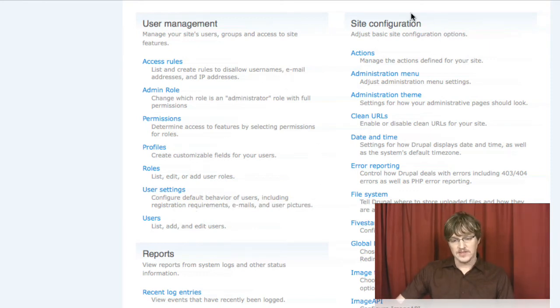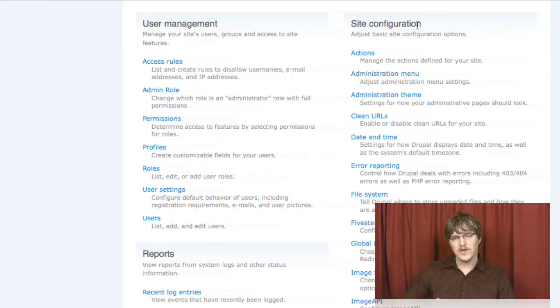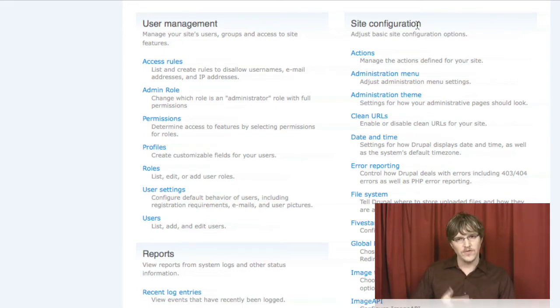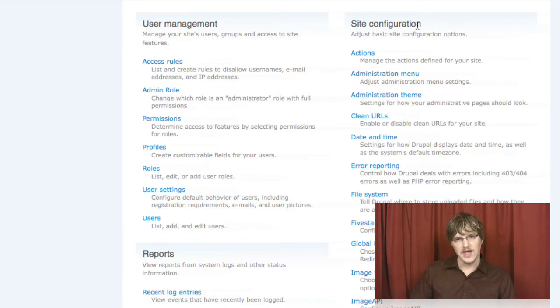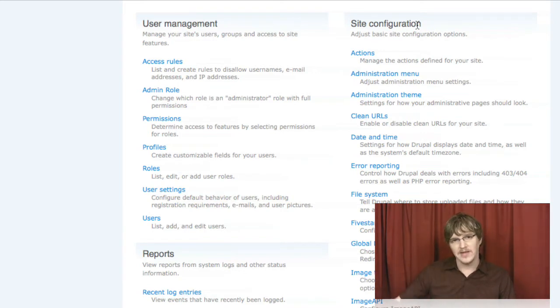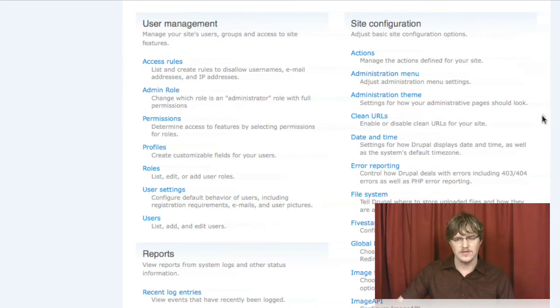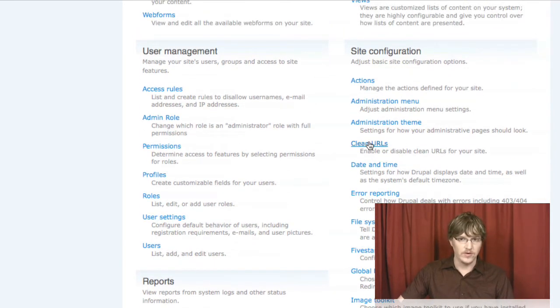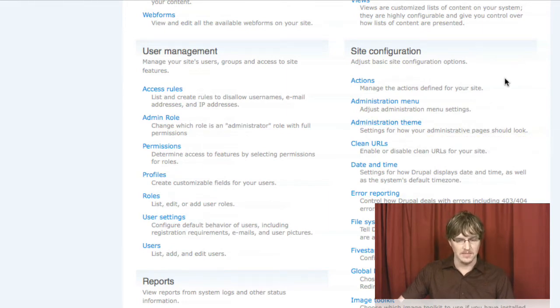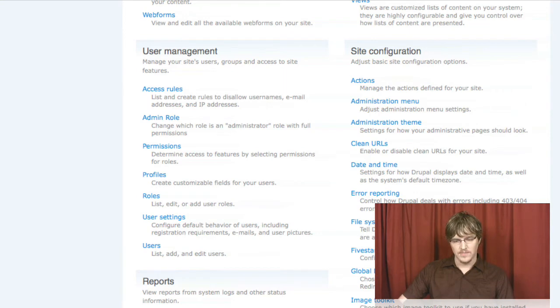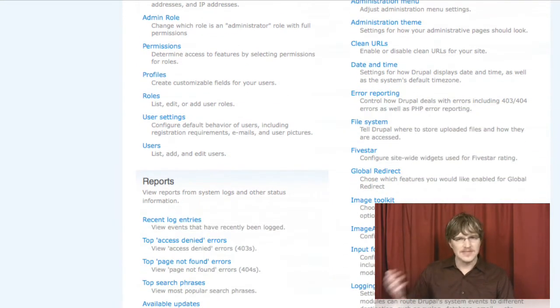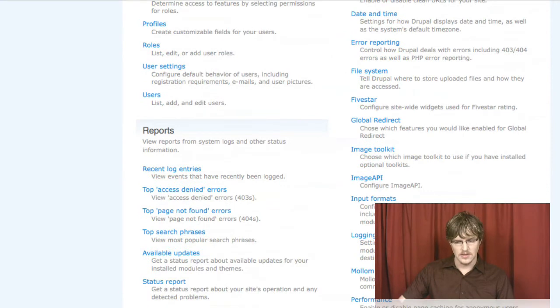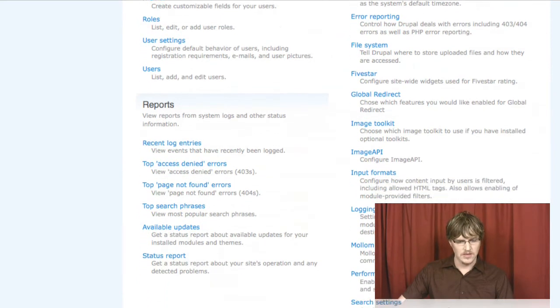We also have the site configuration. This video we're really focusing on administering an existing site. So if you're given a website, it's probably been configured already. And this is mostly one-time setup kinds of stuff that sets up things like whether clean URLs are enabled for your site or whether there is an administration theme and what theme that would be. A lot of the just one-time setting kinds of things are in the settings menu here.